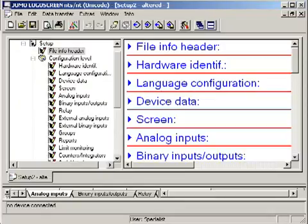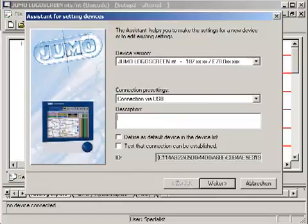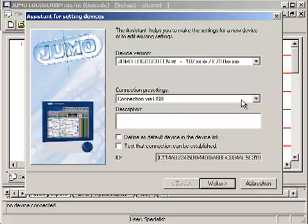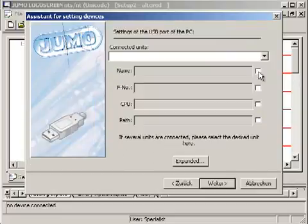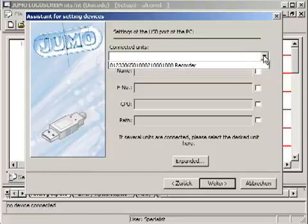The used way of connection must be defined. In our example, the USB connection. With help of the assistant for setting devices, the USB connection can be defined as follows. Connection via USB is predefined. The connected recorder must be selected in the shown list.